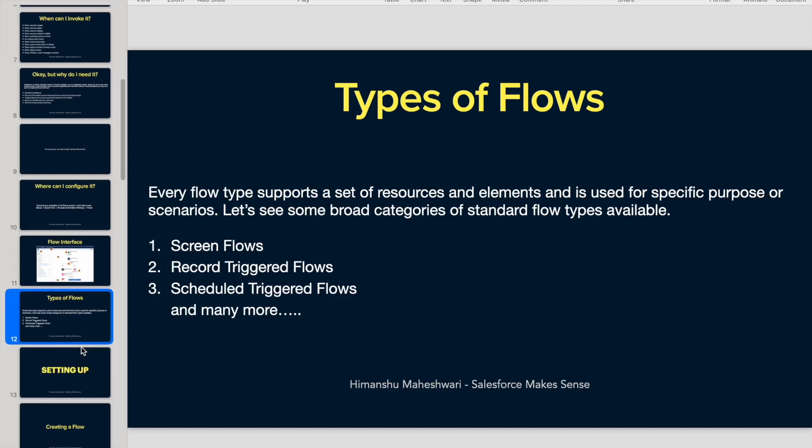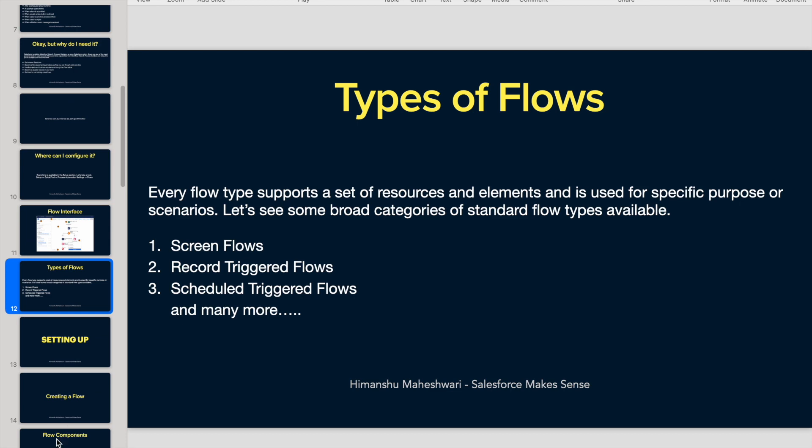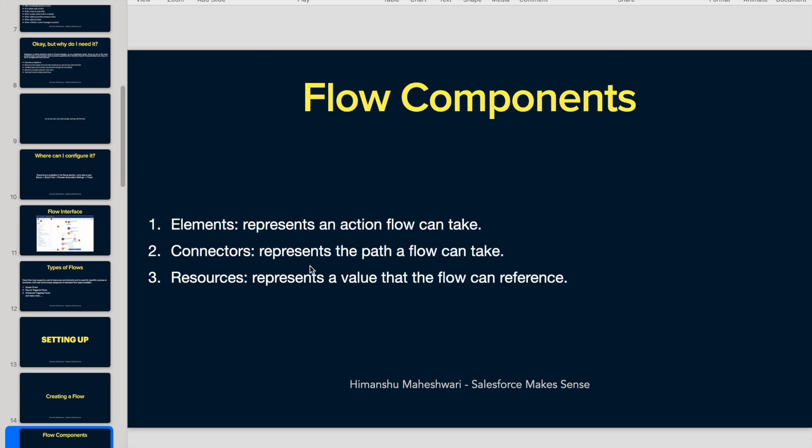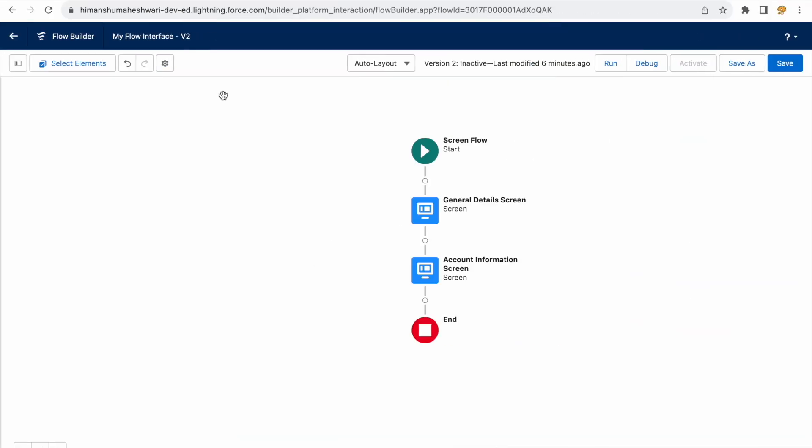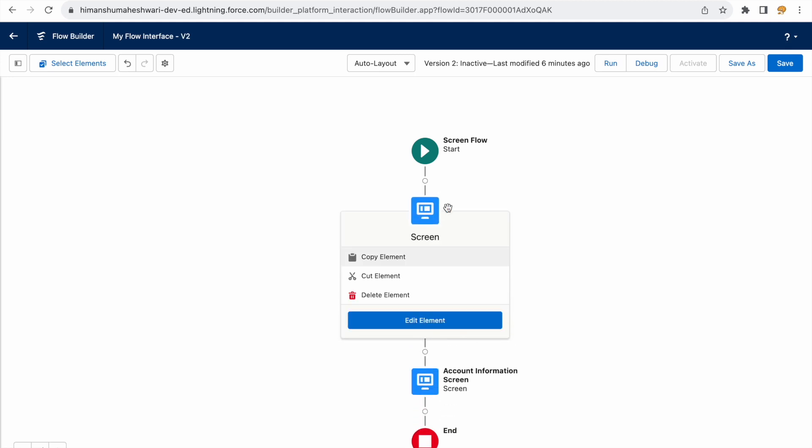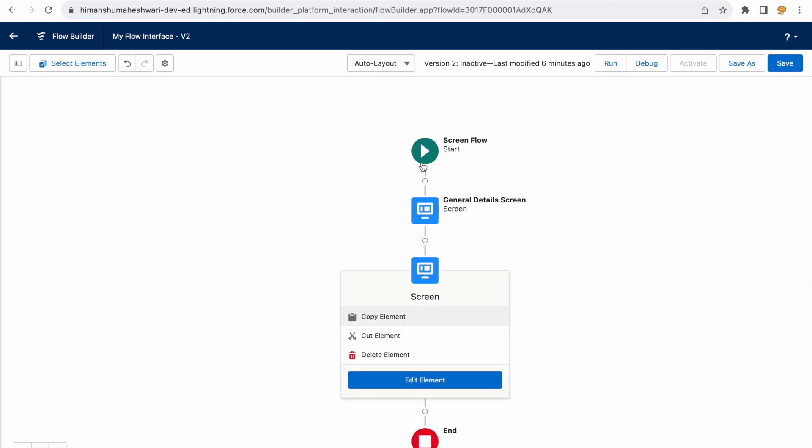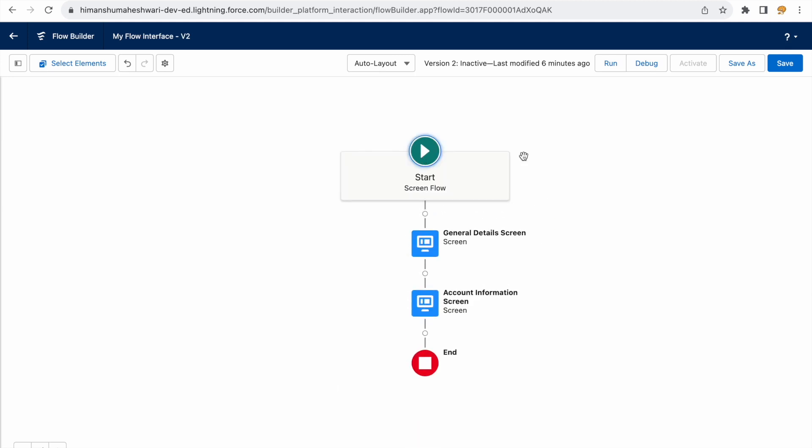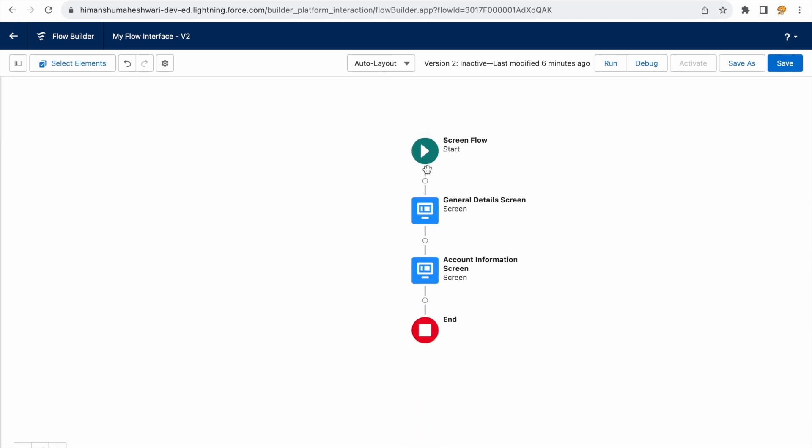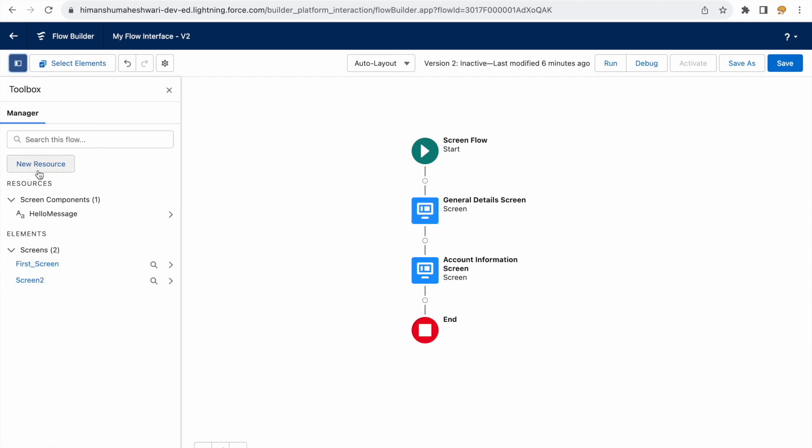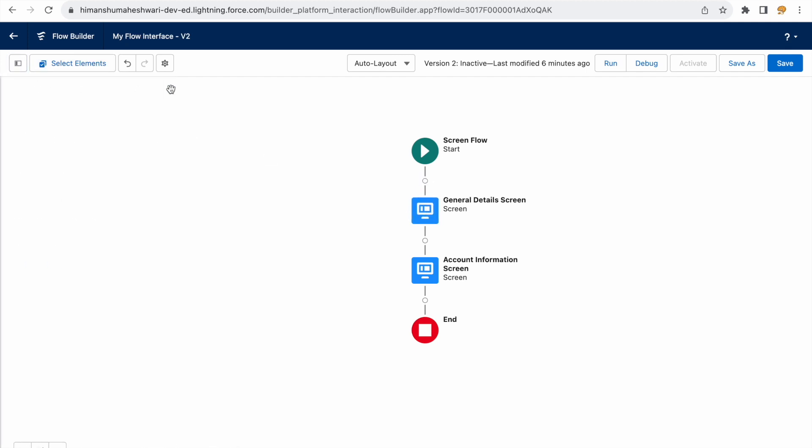Before talking about the types of flows, let me talk about the flow elements, because this is what I was trying to explain earlier when I was explaining the interface. We talked about this is a screen, this is another screen, this is a start element, this is how you connect them. This is where your toolbox and all your resources are.